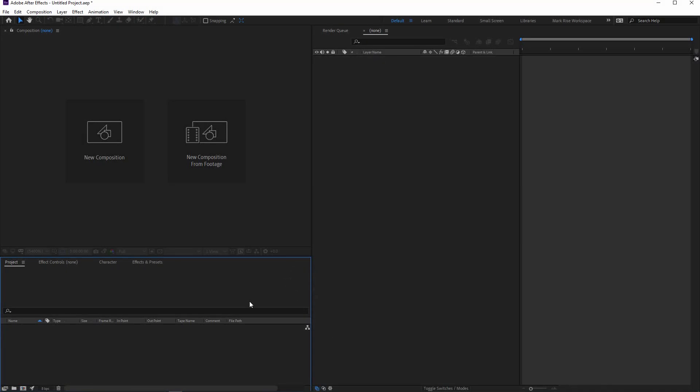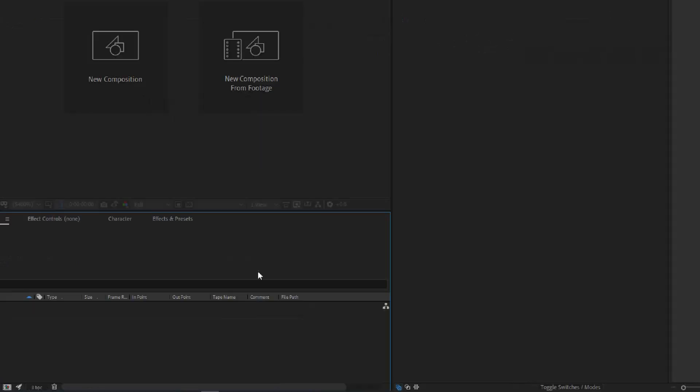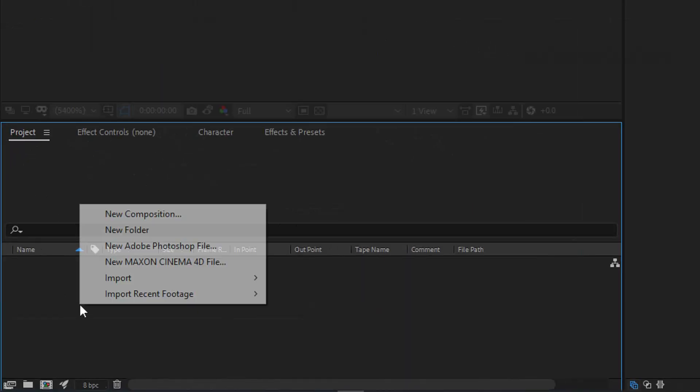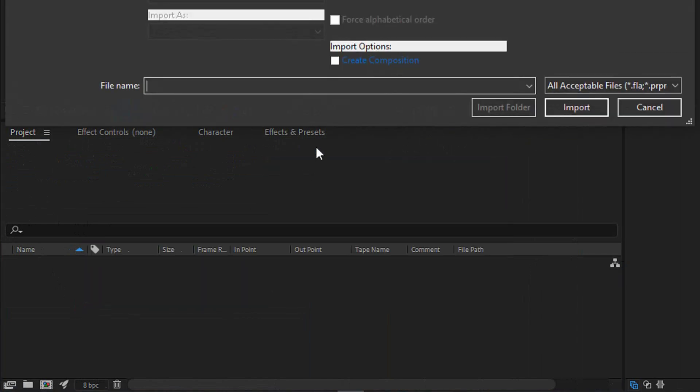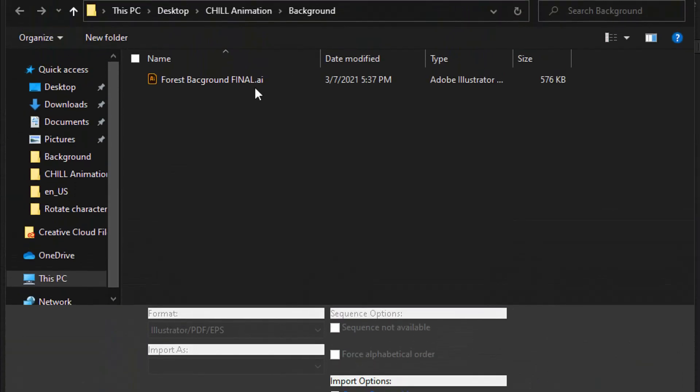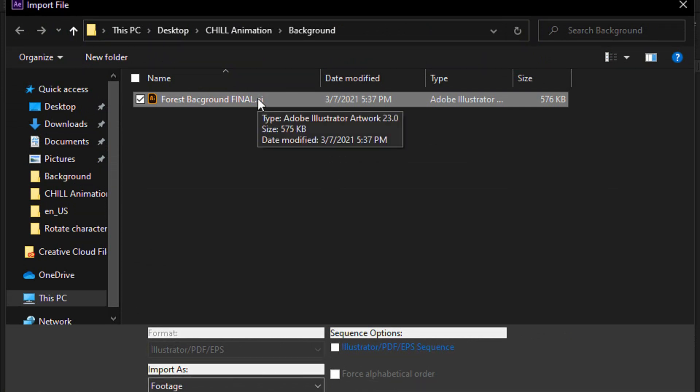Let's do it one more time. First I need to import the file — you probably already know these steps. Go into the project, click with the right mouse button, then import file, and select the file. Of course you can draw your own background or download this one for free — I will include the After Effects project file and a link down below.